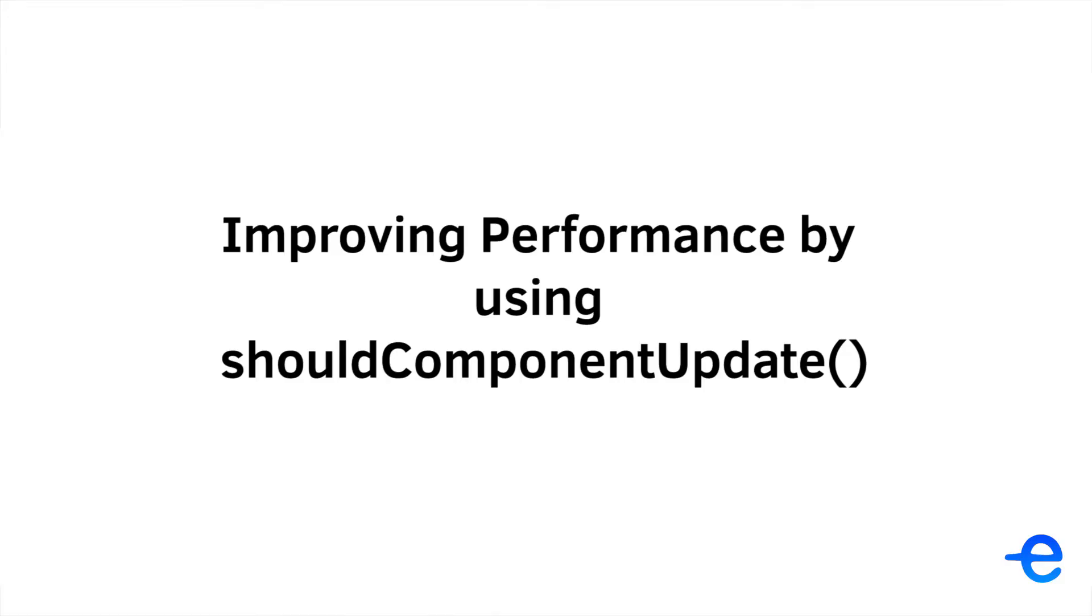Hi guys and welcome back to my course. In this video we will learn how to improve performance by avoiding unnecessary re-renders. If you remember the lifecycle methods, there was one called shouldComponentUpdate. We can use it to avoid unnecessary re-renders.